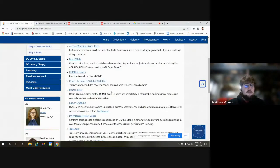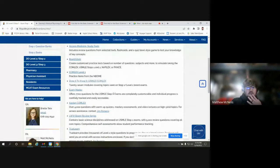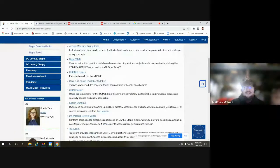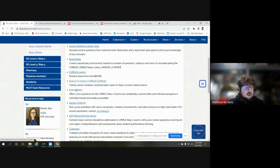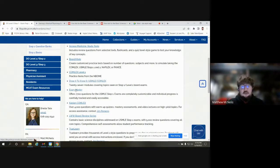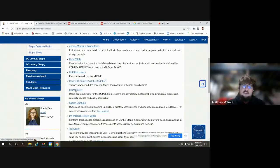The last section I want to cover is Board Vitals and Exam Master. In my opinion, both are really helpful tools because they are very customizable question banks. Of all the resources we've looked at, I think they're the two best. I prefer Board Vitals a little bit because the customization is a little bit easier and there's less of a learning curve than Exam Master, but both are very good and capable.